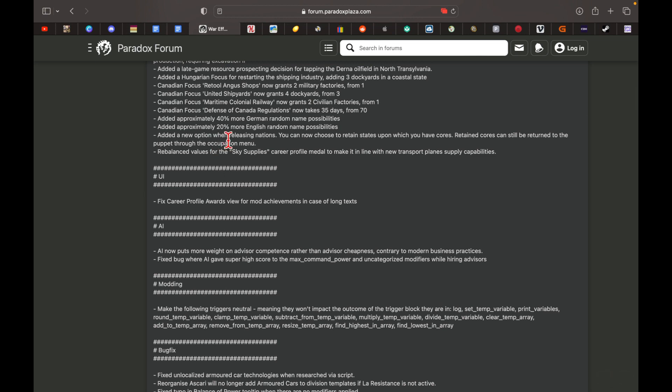Added a new option when releasing nations. You can choose to take states upon which you have cores, but those cores will be removed. The territory returns to public occupation.